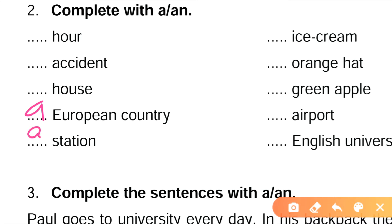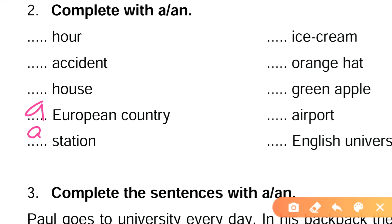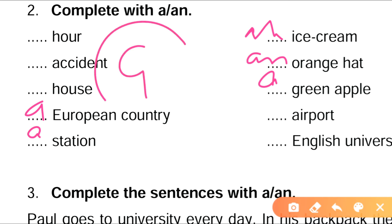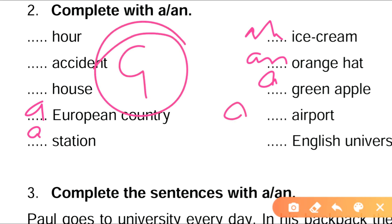Dash orange hat — 'an orange hat'. Dash green apple — 'green' gives a consonant sound, so 'a green apple'. Dash airport — it gives a vowel sound, so 'an airport'.